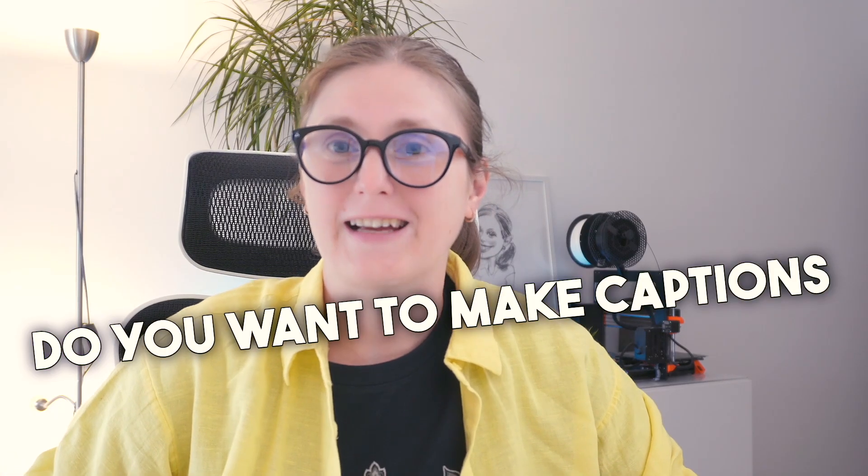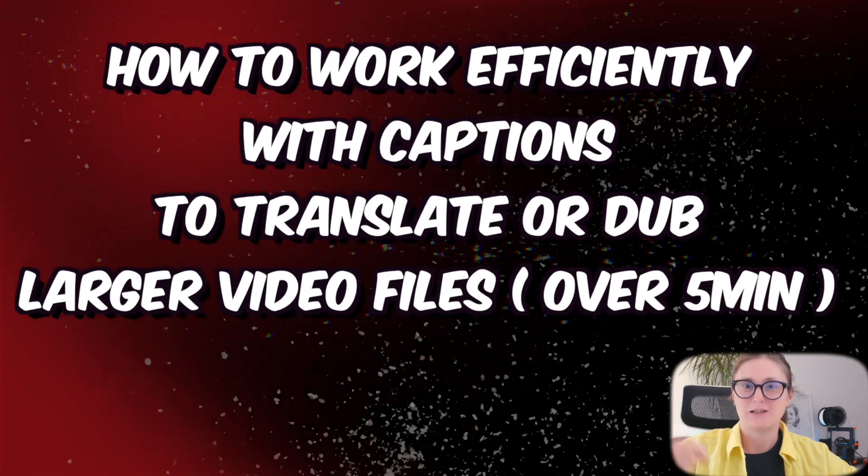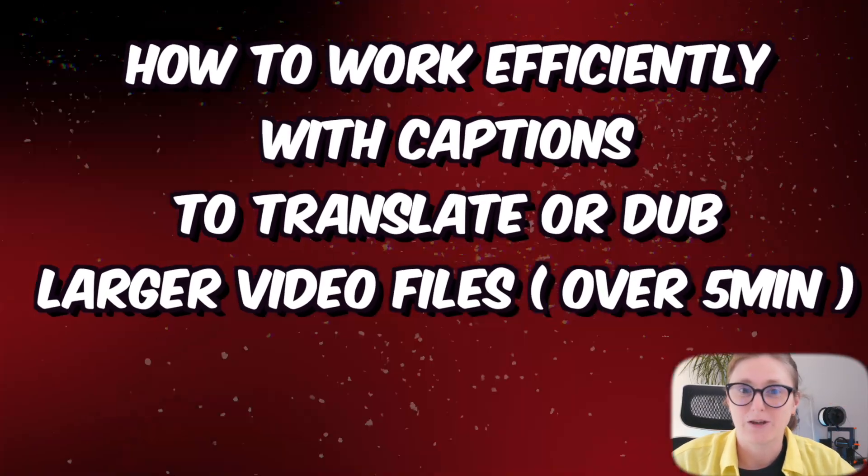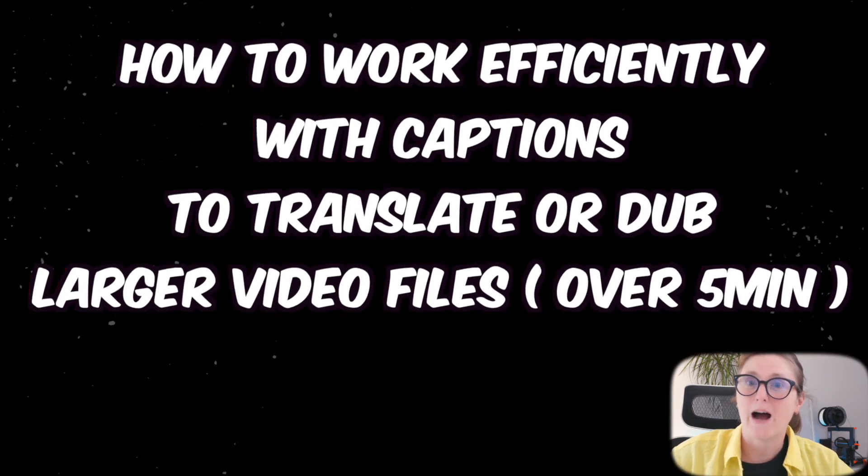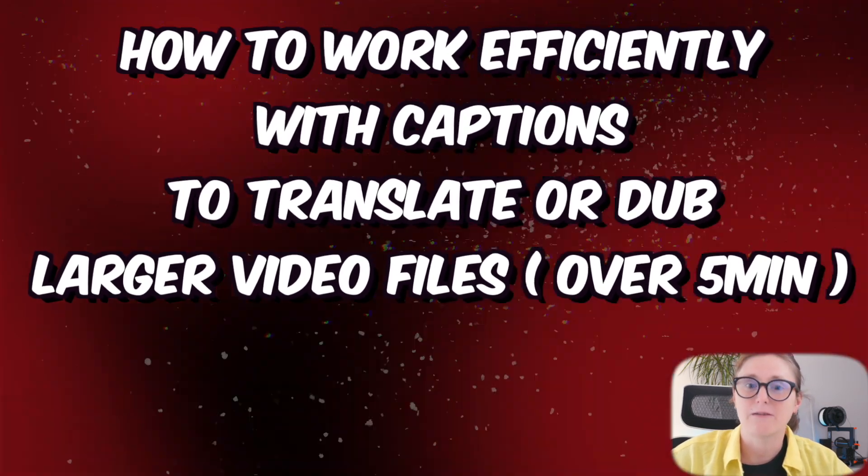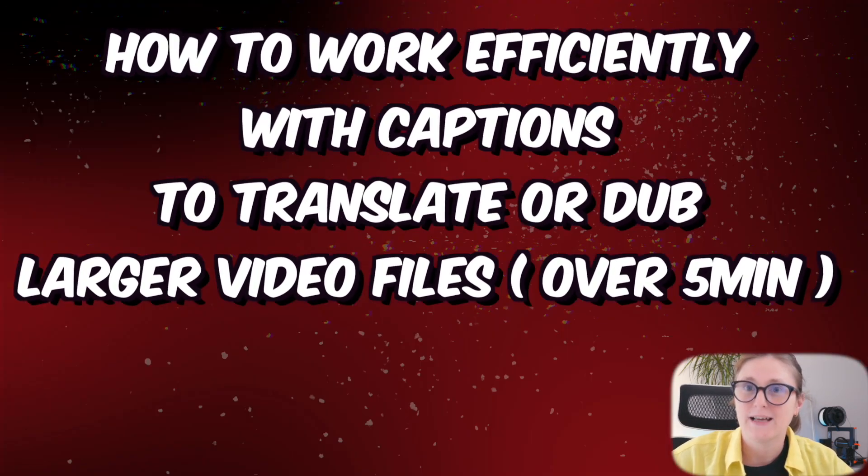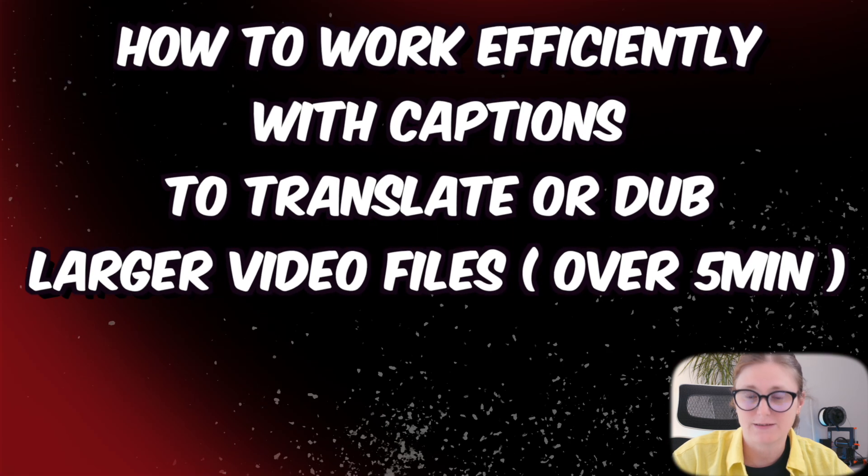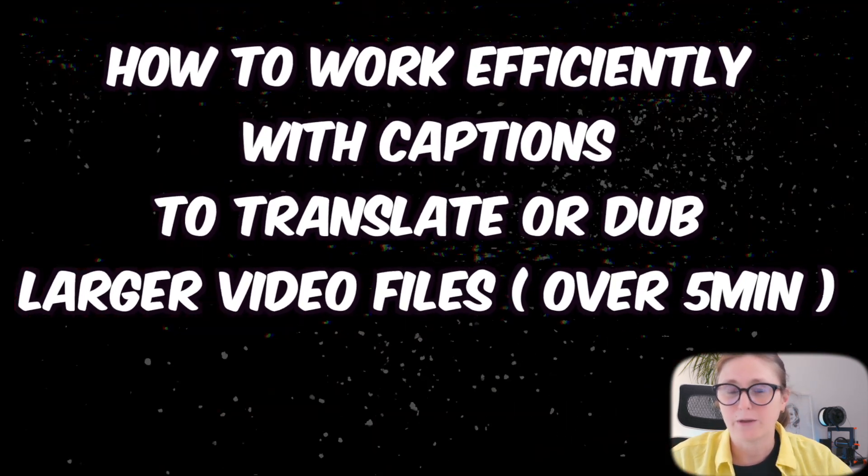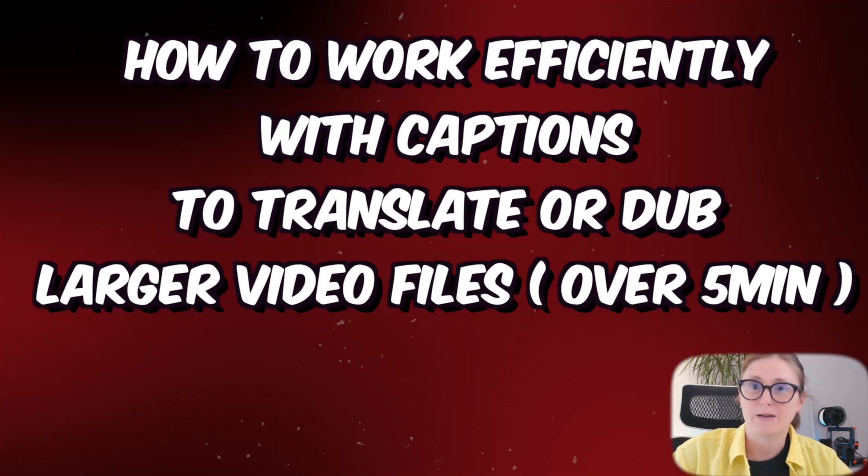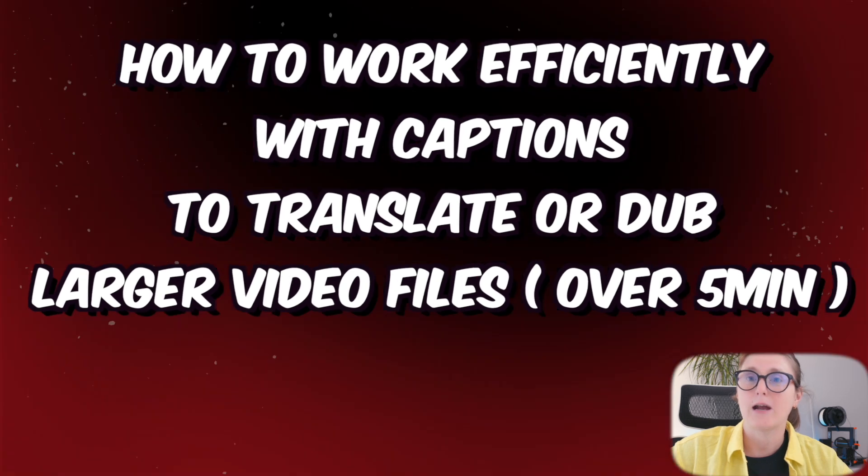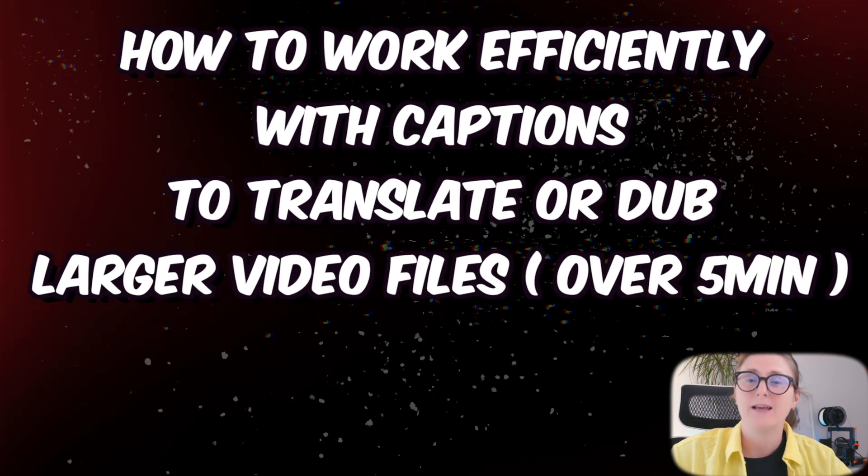Do you want to make captions like this? Today I'm going to showcase how you can work effectively with captions to translate or dub large video files that are above five minutes.